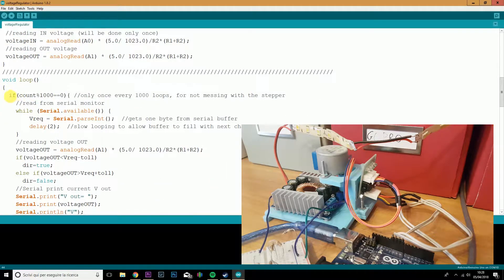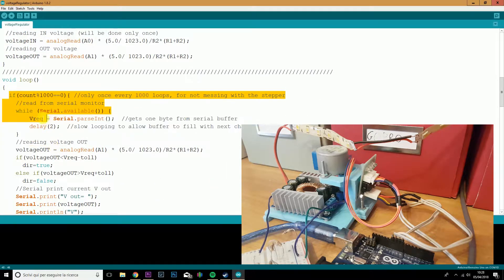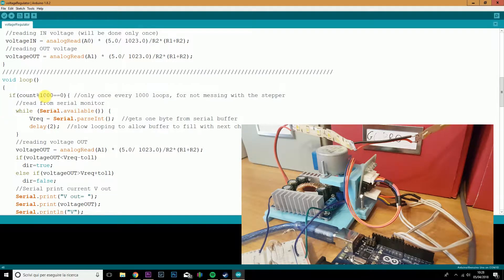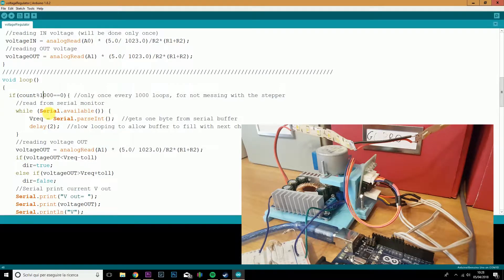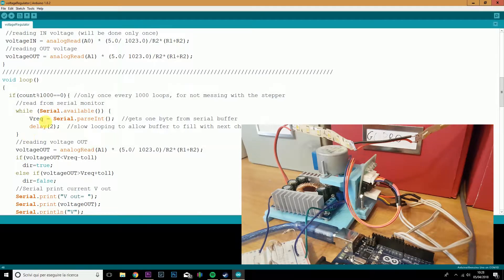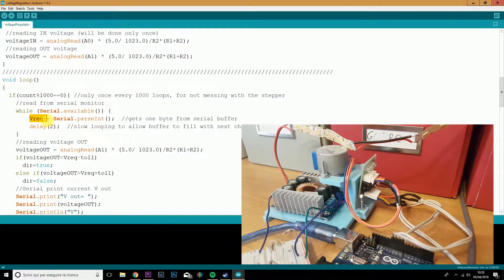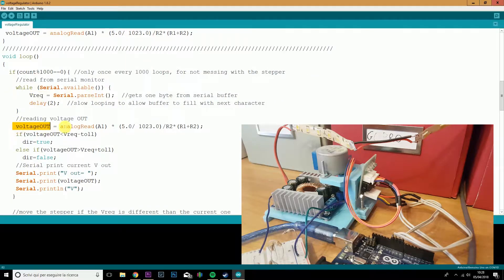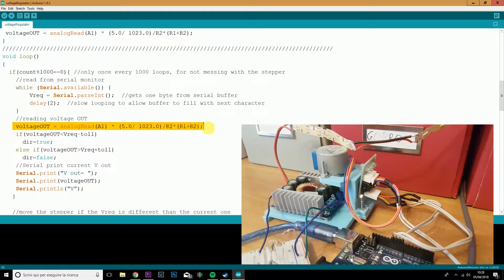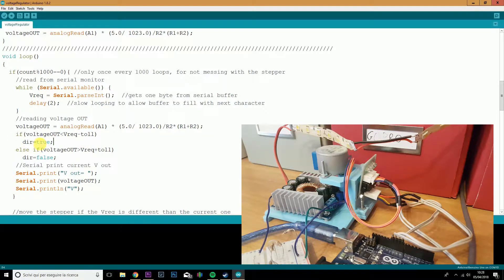Alright, here we are in the loop. This part is pretty important. Every 1000 cycles, we will read the serial monitor if we have an input. If we have an input, we will store that input into the voltage request variable.